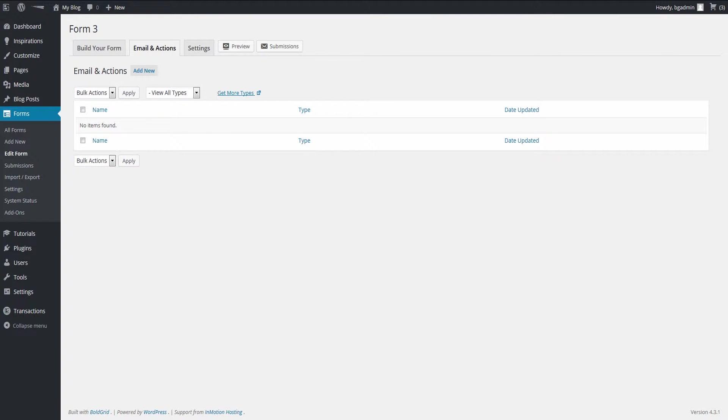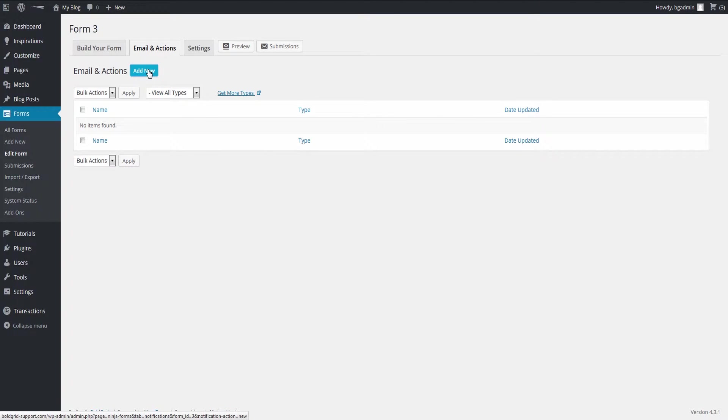You are now on the Actions list page. If it is your first time here, you will notice there are no actions listed. Click on the Add New button to add a new one.